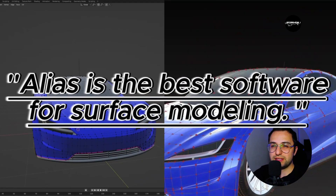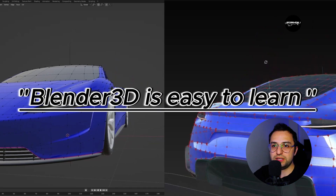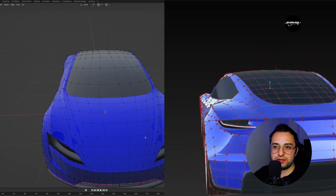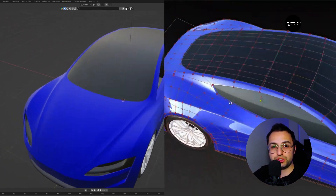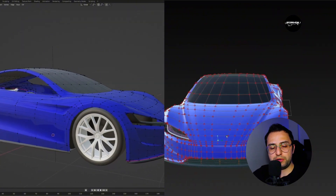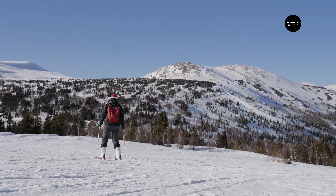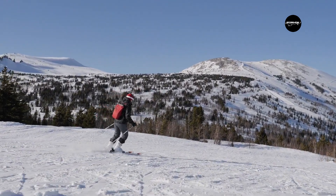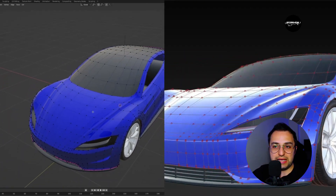Have you ever heard the phrase that Alias is the best software for surface modeling, or that Blender 3D is easy to learn? These are really subjective thoughts. There is a logical reason behind why every software is chosen. I'm going to be talking about my personal opinions here, but if you are a beginner aiming to land a job in automotive industry, I hope this video inspires you. And if you are already a professional in the industry, let me know what you think at the end of the video.